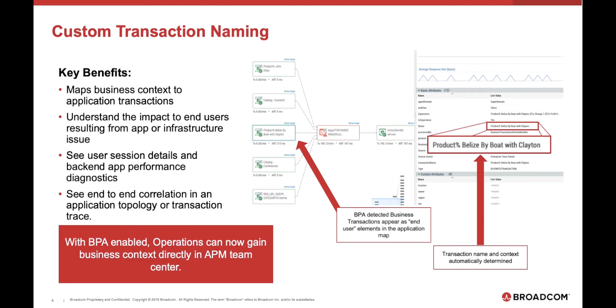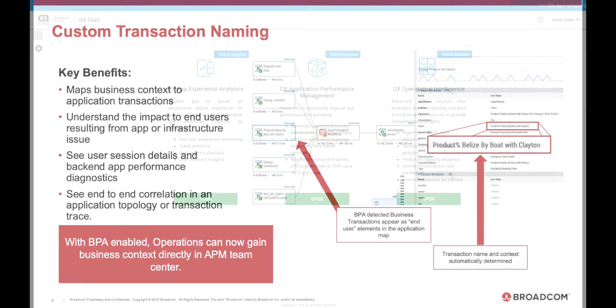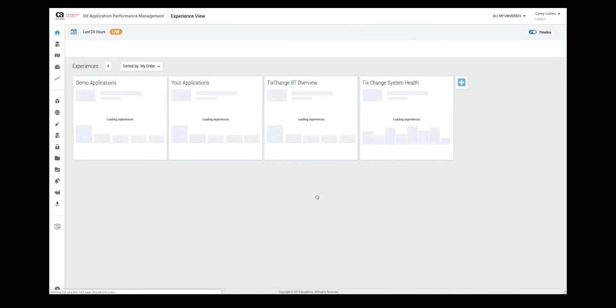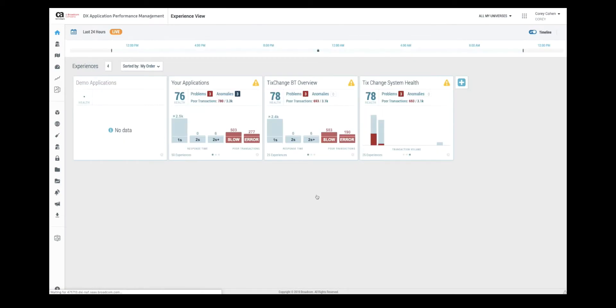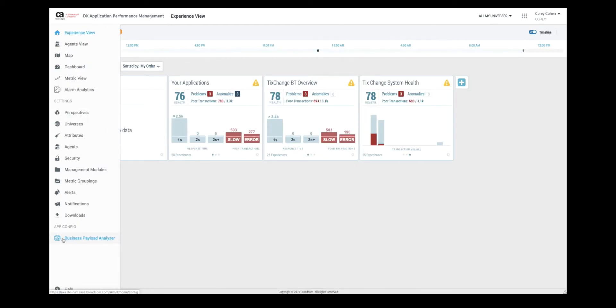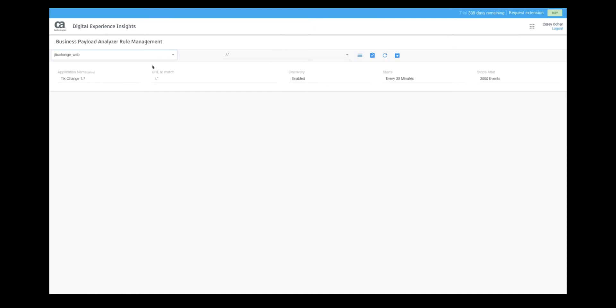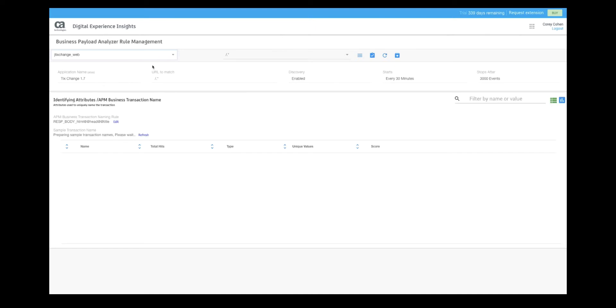Now let's look at a demonstration of how a business payload analyzer or BPA creates custom transaction naming from the application payload. First, we are going to choose the DX application performance management capability so that we can configure the business payload analyzer or BPA as it is commonly called. On the left menu here, we choose business payload analyzer under app config. We can choose the applications currently sending data to BPA. Here I have chosen JTickChangeWeb.